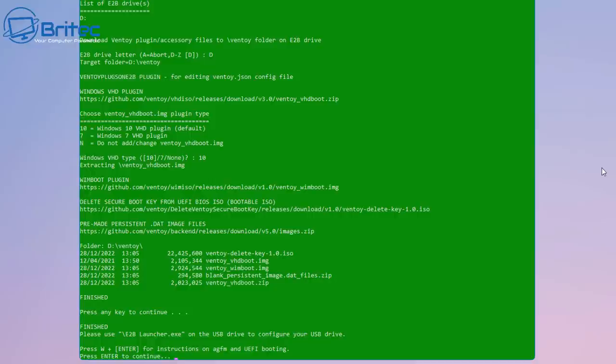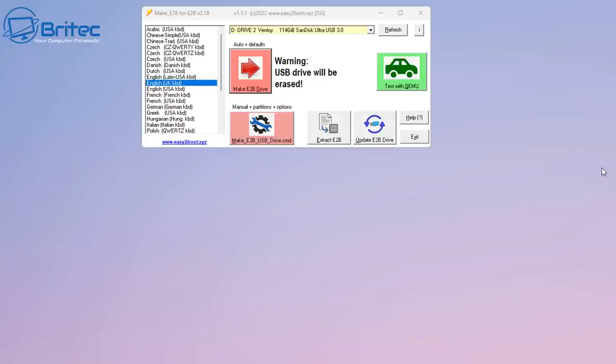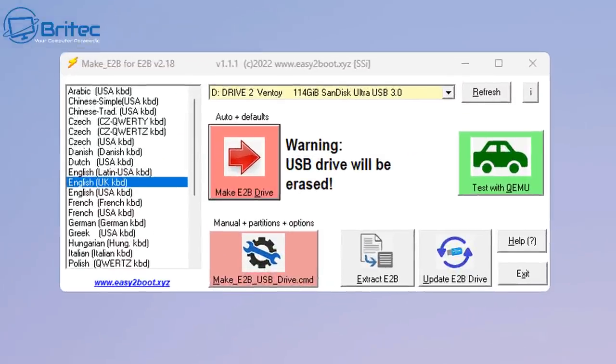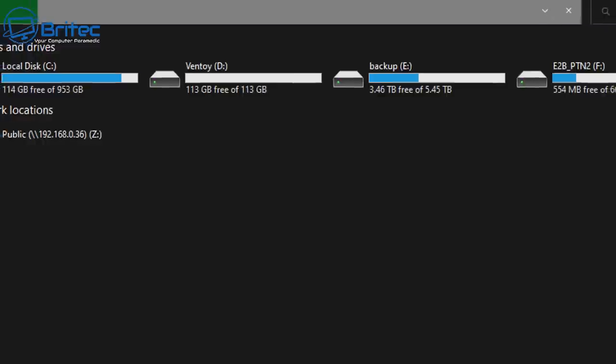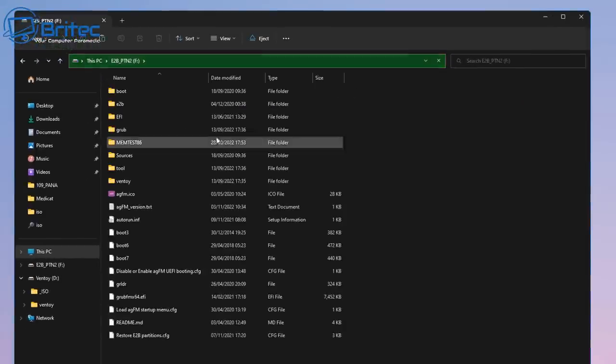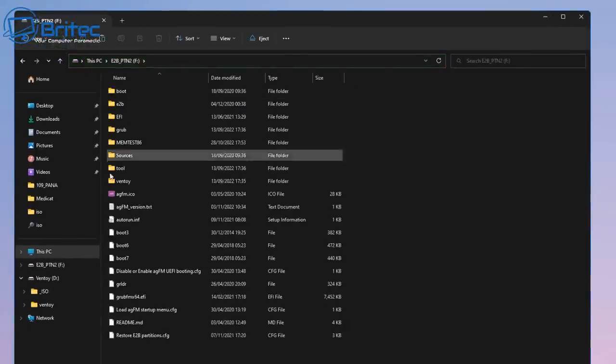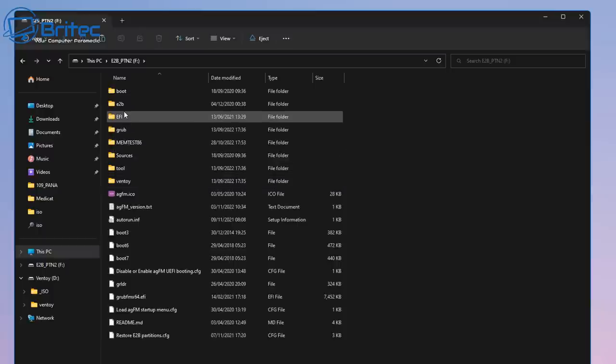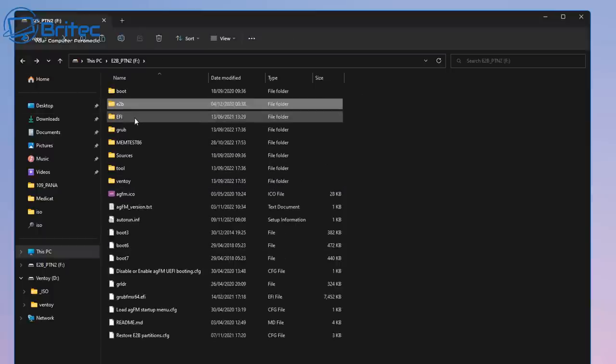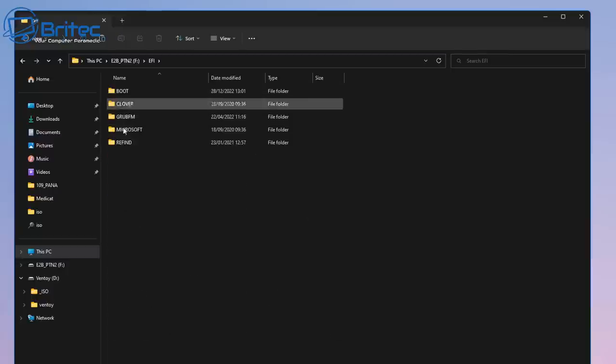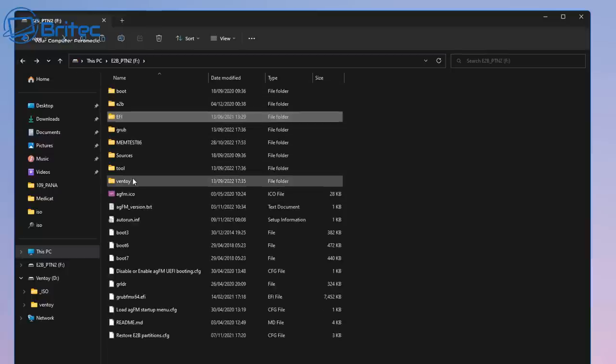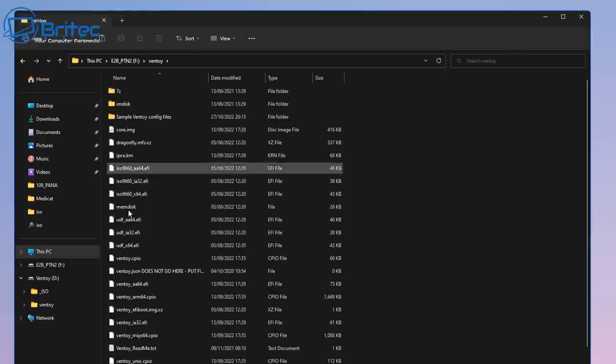You should see a green screen like this. If you do, then everything has gone exactly how it should have done. Now what we're going to do is close that off. Now we can see we can test with QEMU if we want to, but I'm going to go to my drive here. You should see two partitions - this is the F1 here which has put all of the files on here, which is my EFI and also GRUB and Easy2Boot files, and we've got a bunch of other stuff on here. Don't have to worry about that too much.